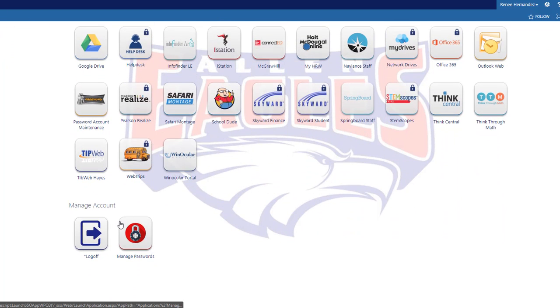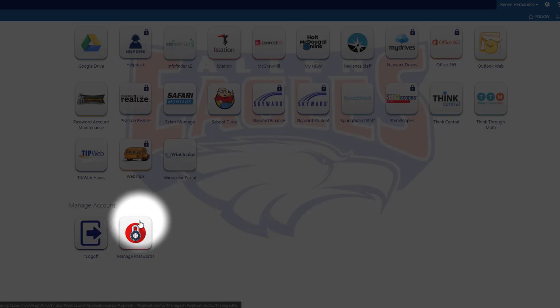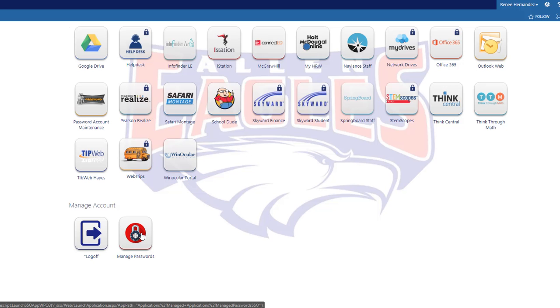Down at the very bottom, you'll see a Log Off, as well as a Manage Passwords option. I'm going to select Manage Passwords.